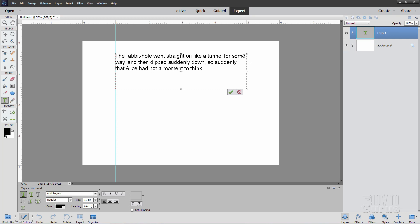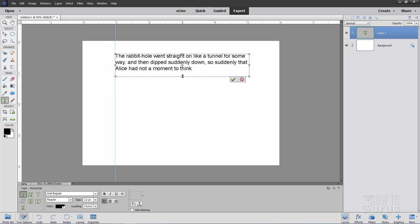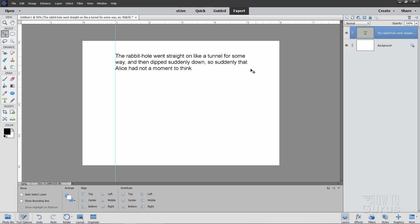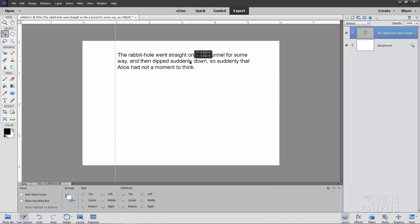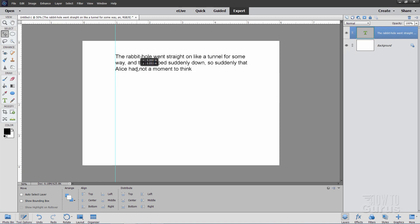The top line finishes on 'some', the second line finishes on 'that', and then 'Alice' begins the third line. Click on the green check mark to set that in place. We can reposition this later, but right now I'll just let it go right against the left hand side.